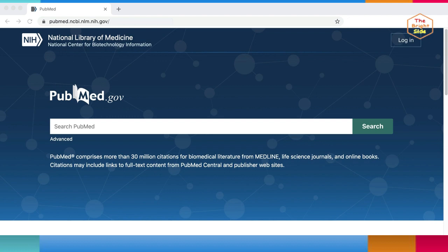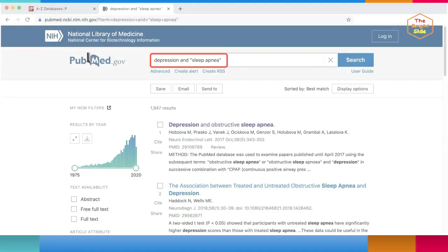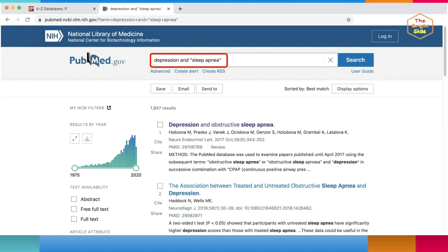PubMed is a freely available resource through the NIH, or the National Institutes of Health, and it's a great place to find research articles for health, science, and psychology research. Not all articles are freely available to read. Try out a search using keywords related to your topic — for example, depression and sleep apnea. Using quotation marks around specific phrases can help you narrow your search to that exact phrase.